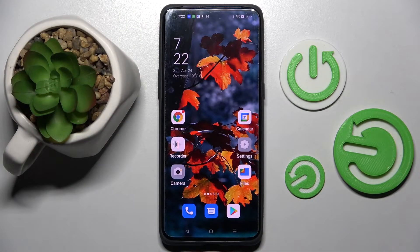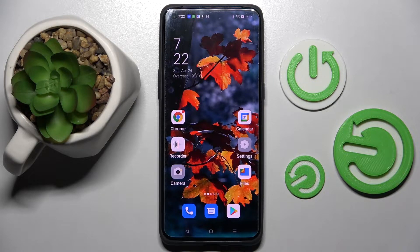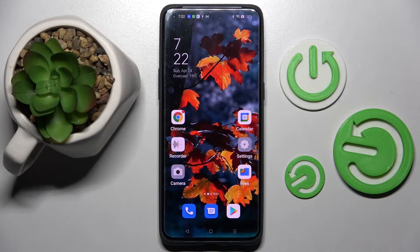Hi! In front of me is the Oppo Find X5 Pro, and today I would like to show you how you can turn on or off app notifications on this device.